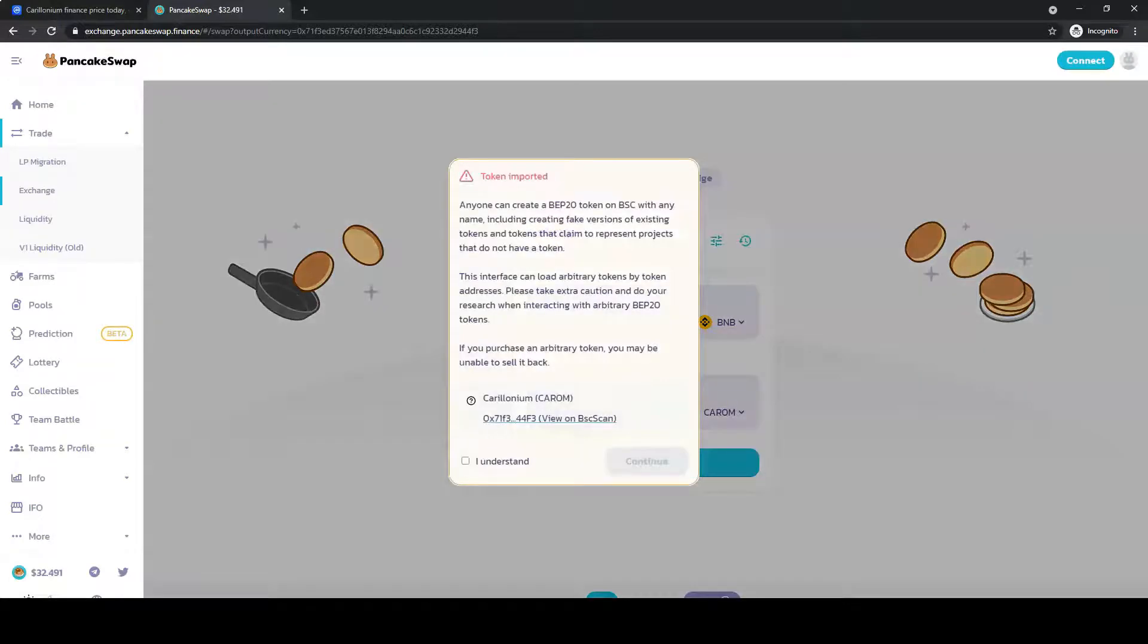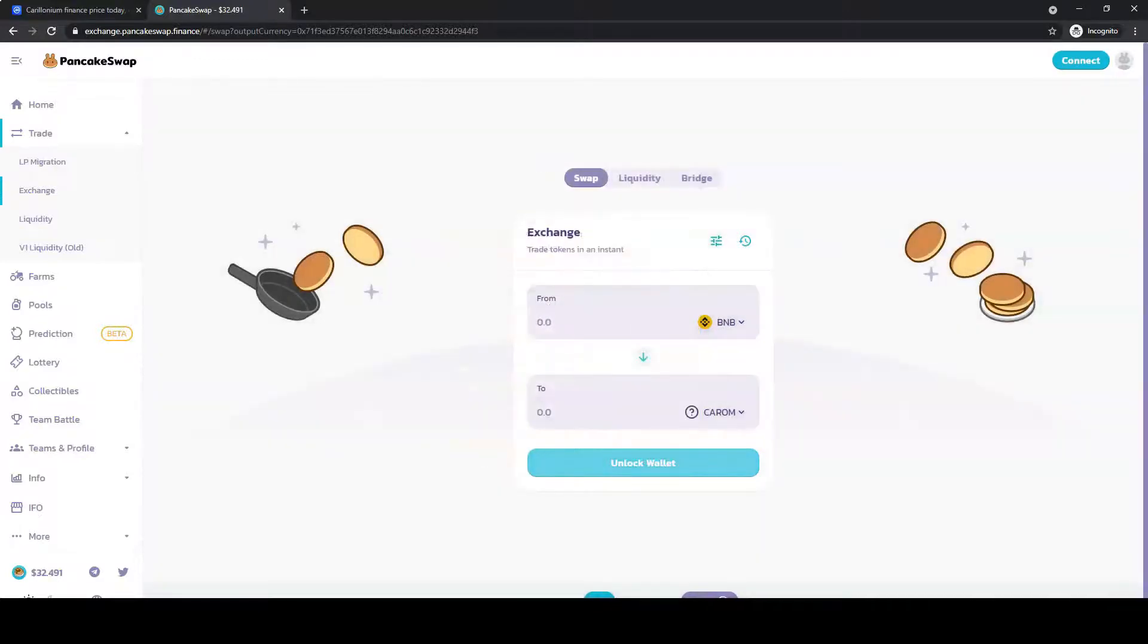Check the box and click Continue. Then connect your wallet.